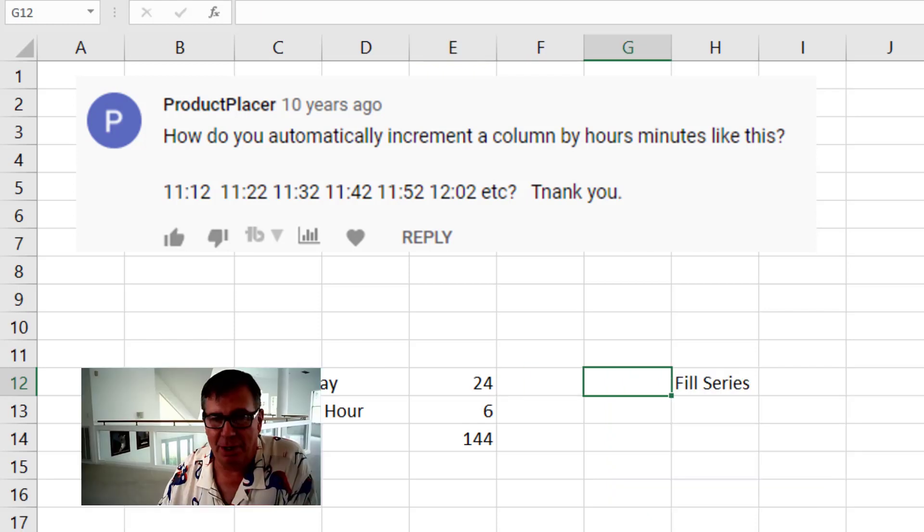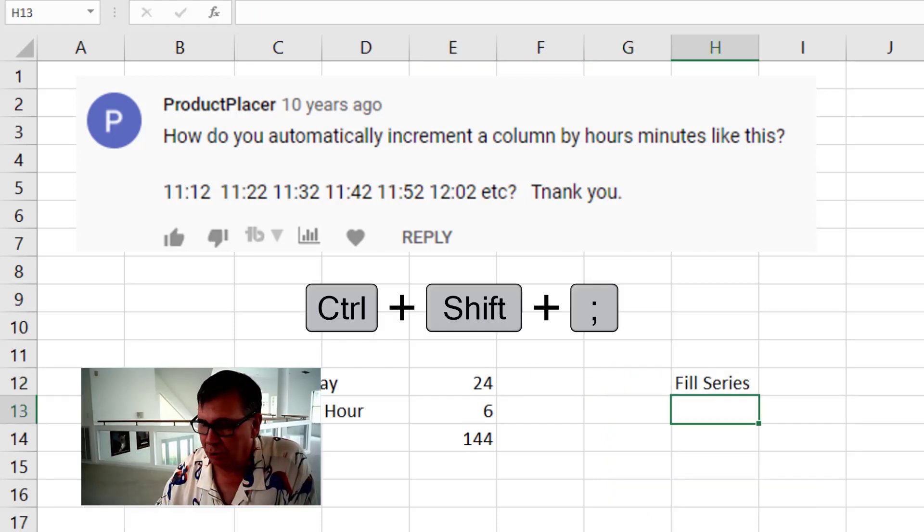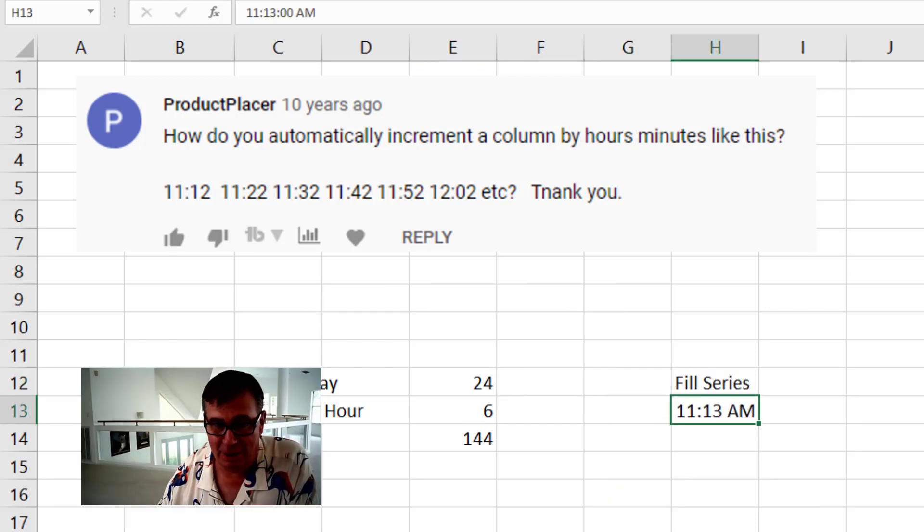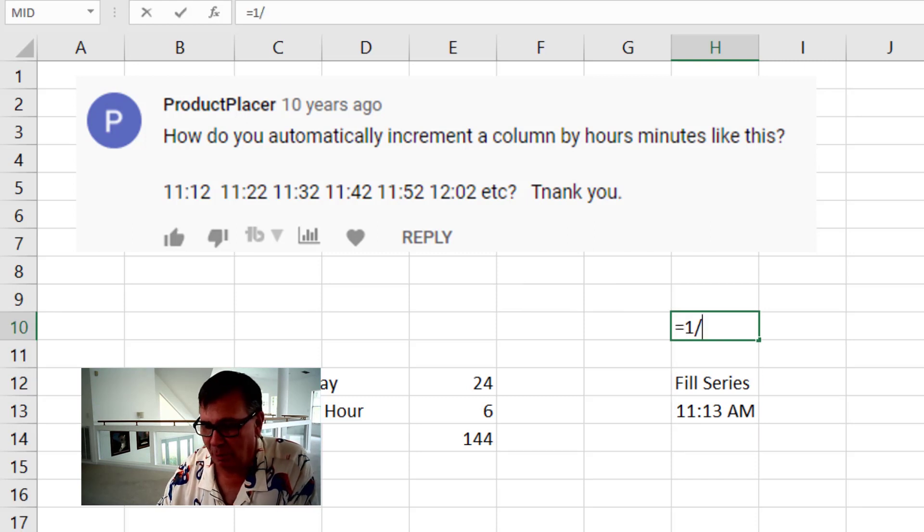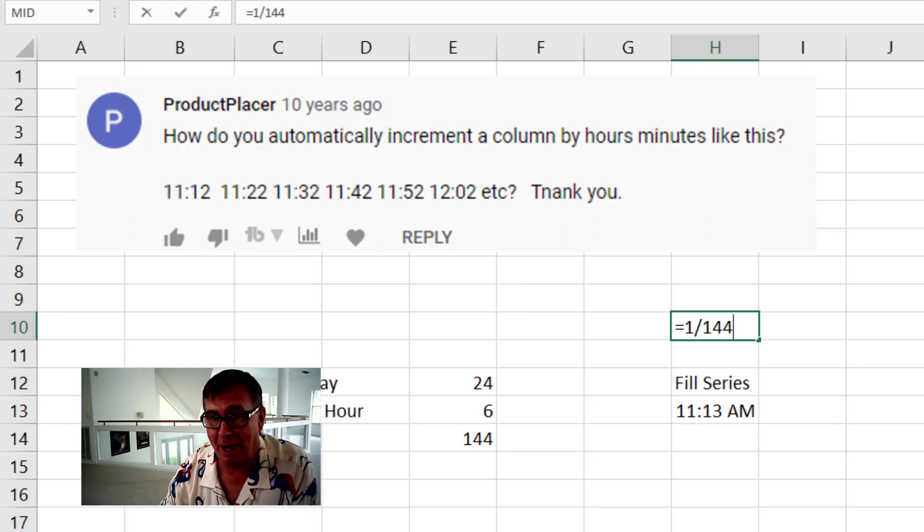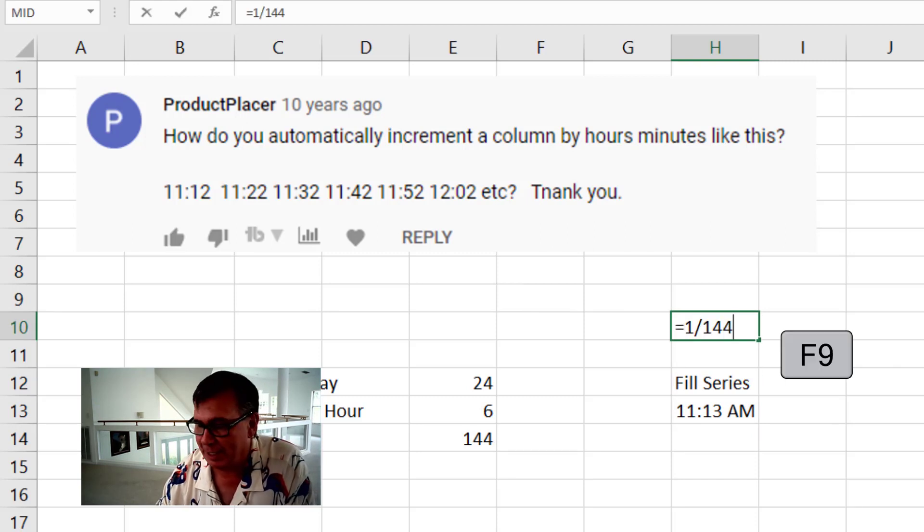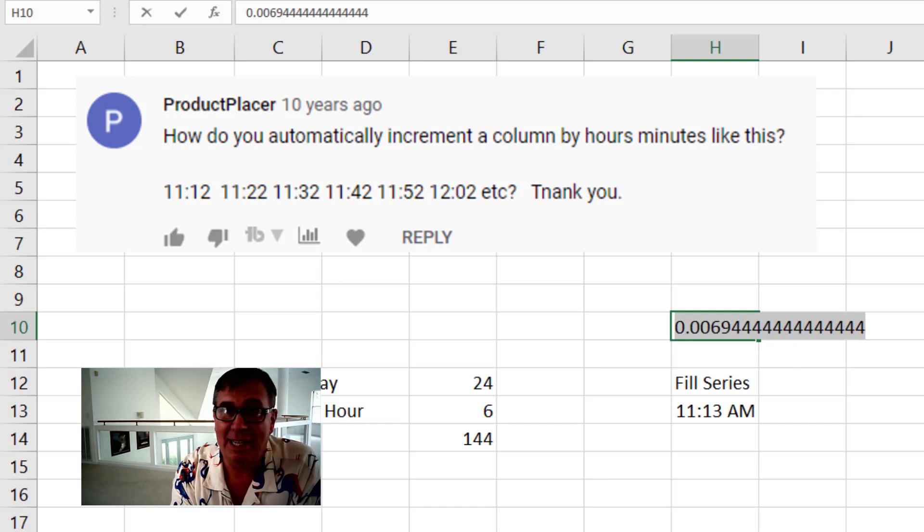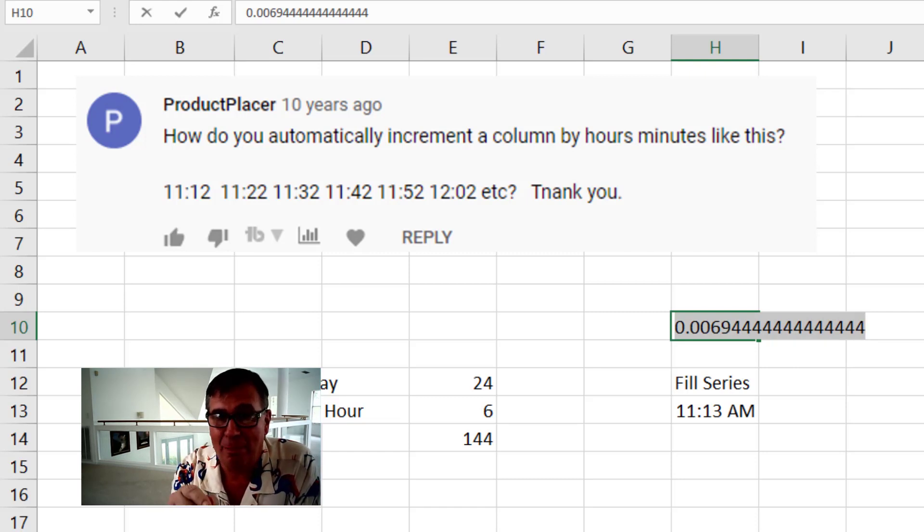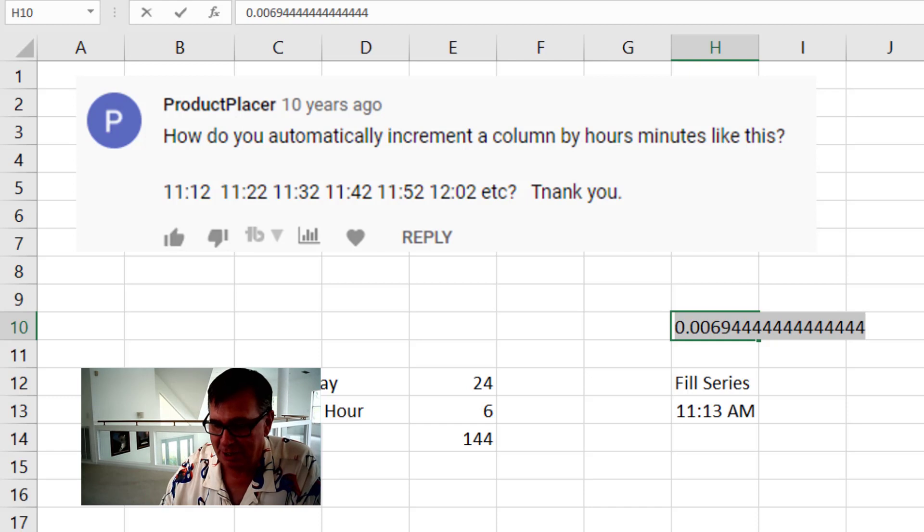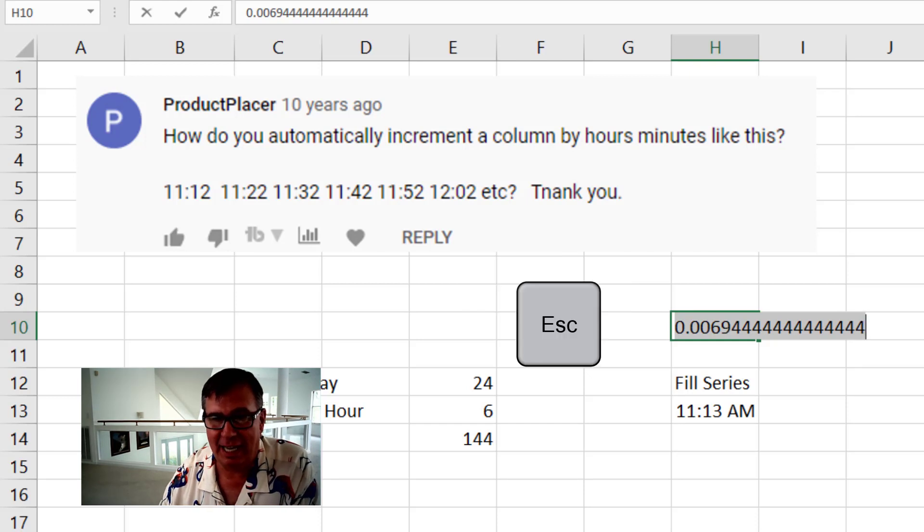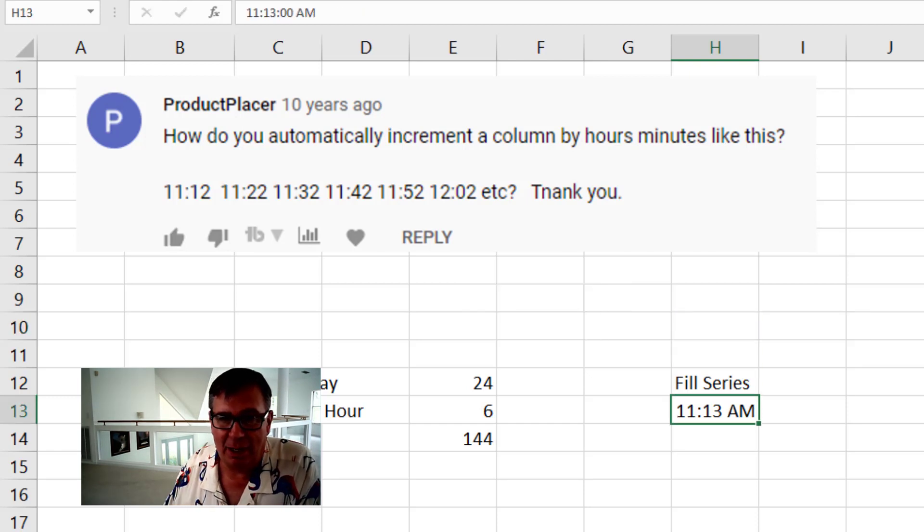Alright, so what I'm going to do here is Control Shift colon to put in the current time. Then I'm going to do equal 1 divided by 144 but I'm not going to press Enter. I'm going to press the F9 key. That calculates the number and puts it in the selection. So Control C and then Escape.